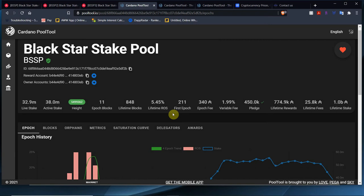You already know we're losing stake, people are moving around, a lot of people sold ADA as well, people are cashing out. So we have a live stake of 32.9 million and an active stake of 38 million. We already minted 8 blocks, reporting block height.